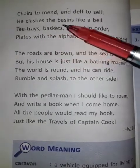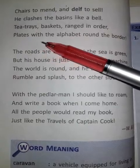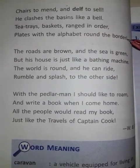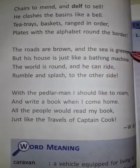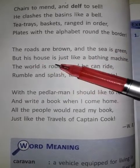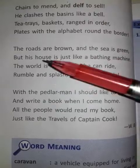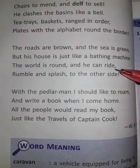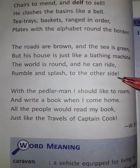Tea trays, baskets range in order. Plates with the alphabet round the border. The roads are brown and the sea is green. But his house is just like a bathing machine. The world is round and he can ride, rumble and splash to the other side.